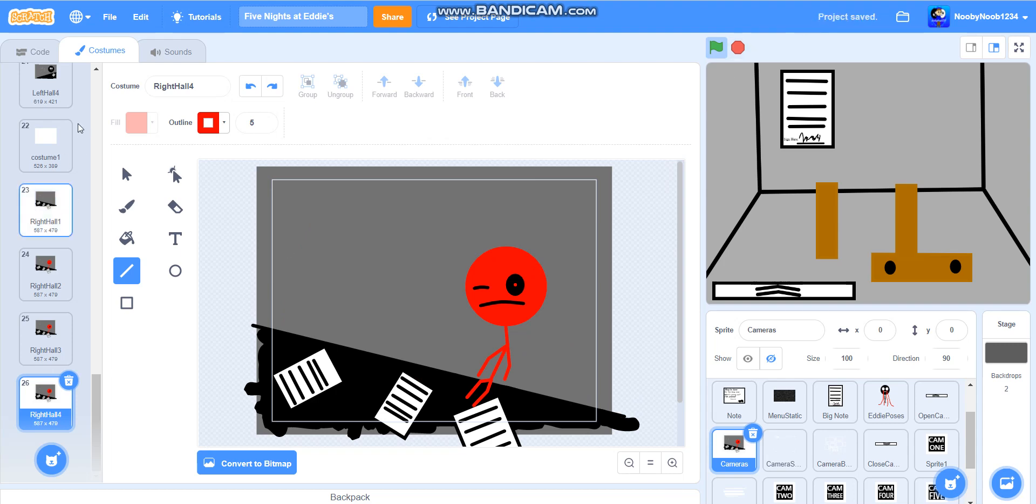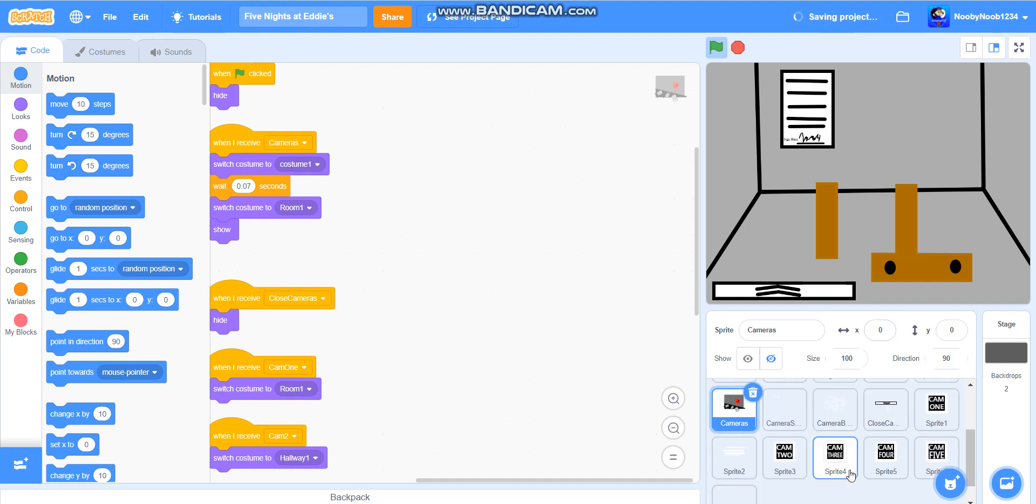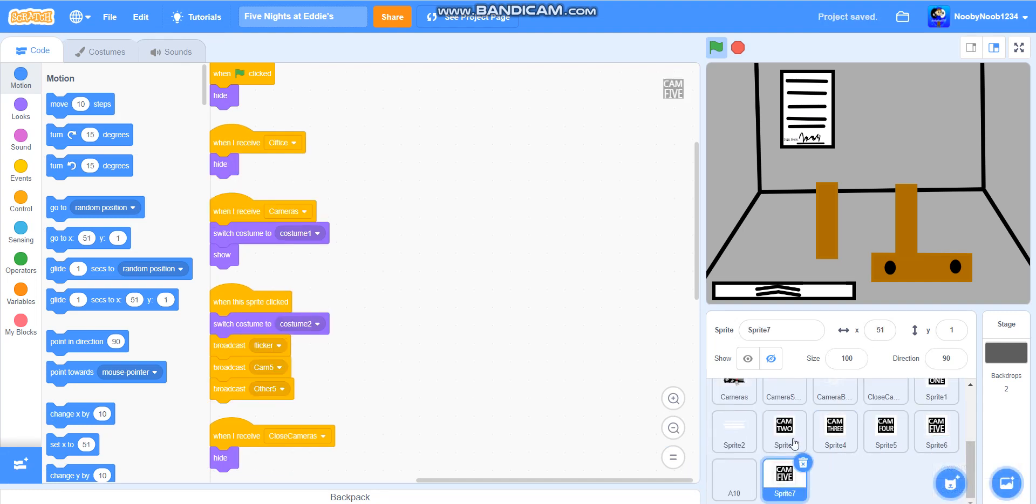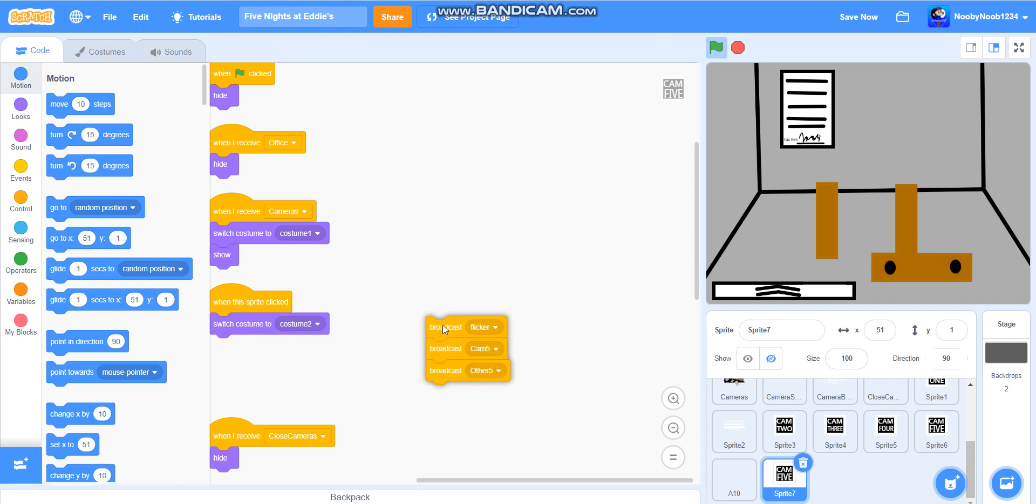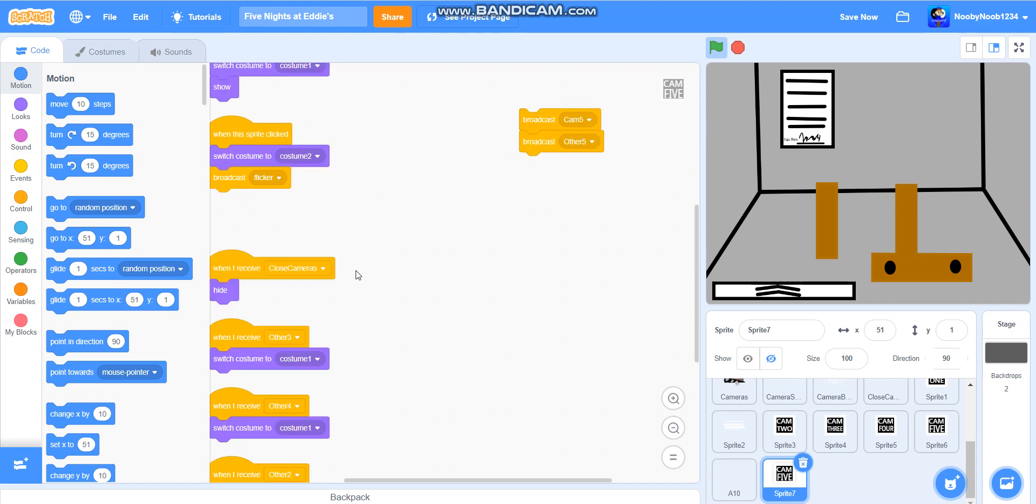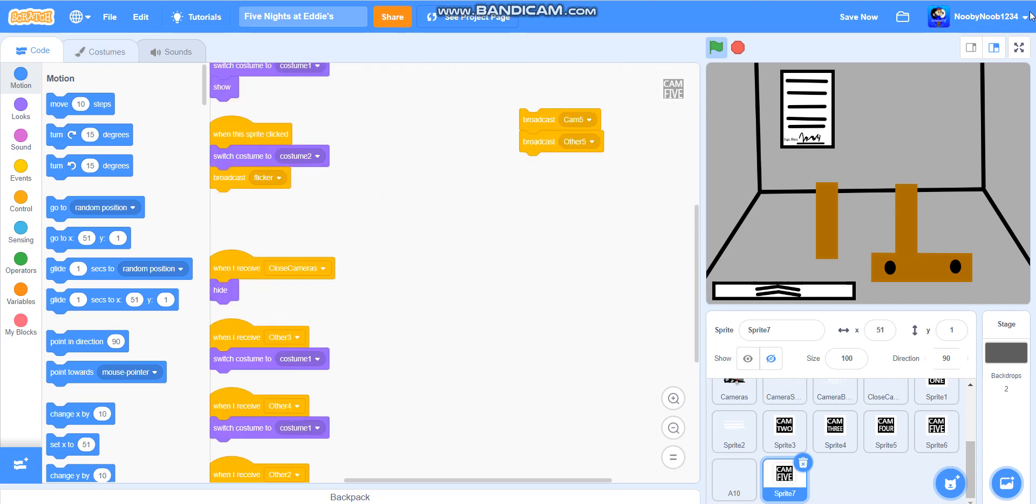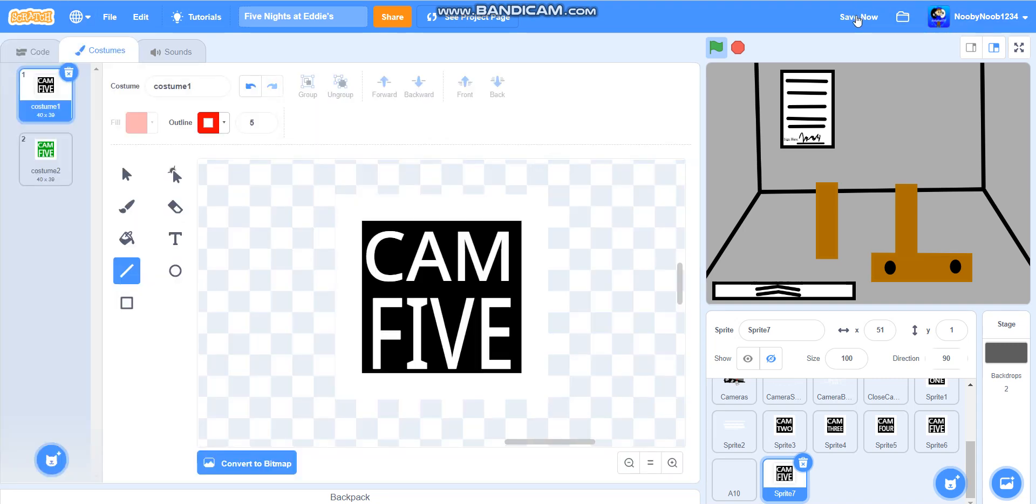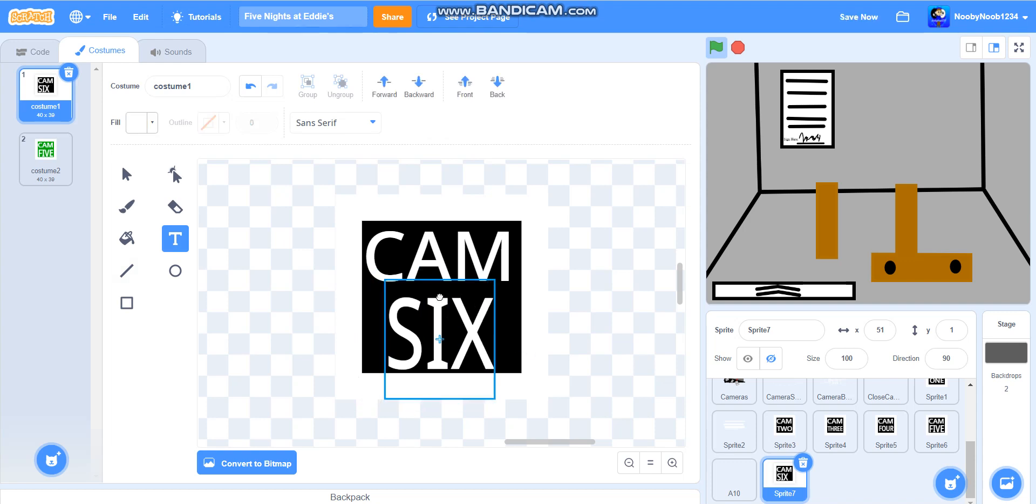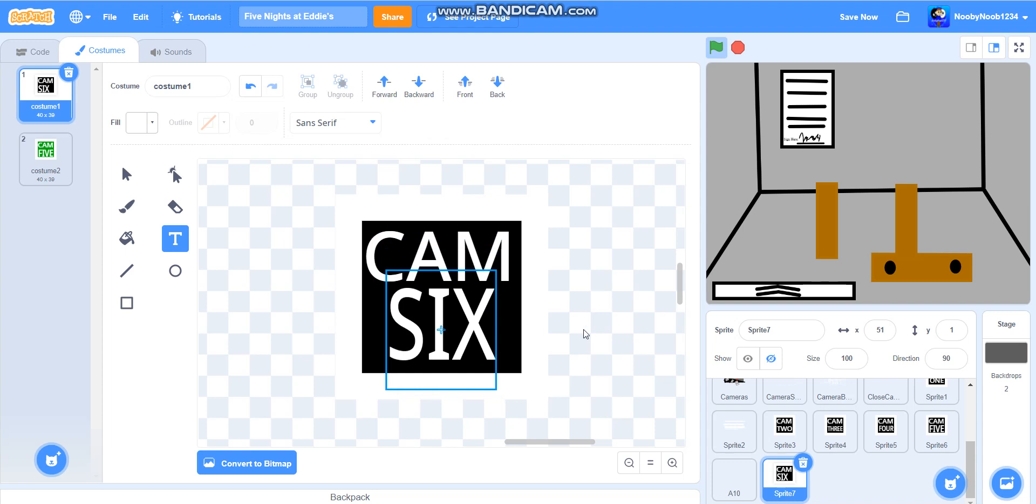Yeah, that's awesome. So now what we're going to do is we're going to make a cam 6 button. It's going to be called... we'll get rid of this stuff for now except flicker. What we're going to do is just six, just like that.